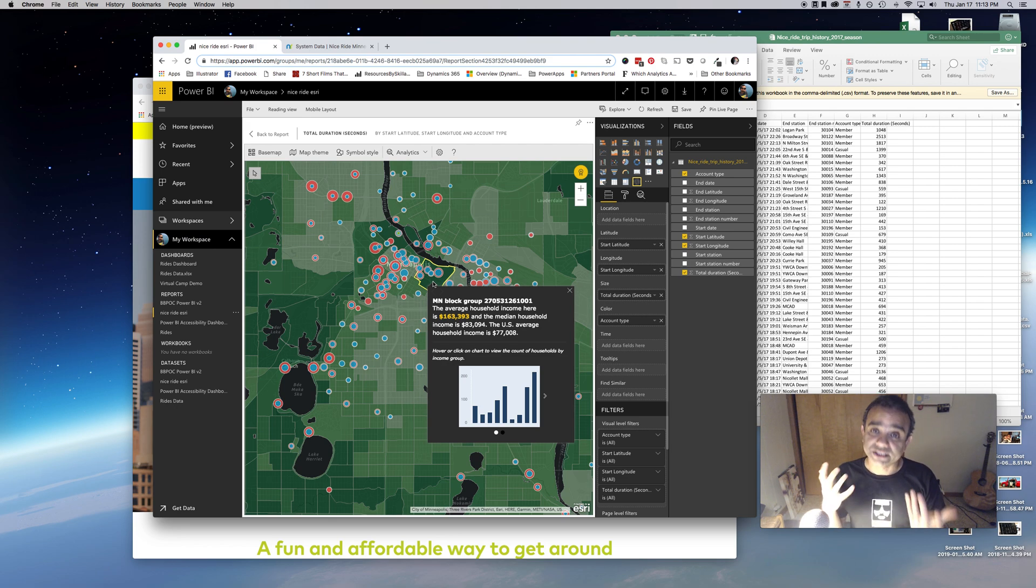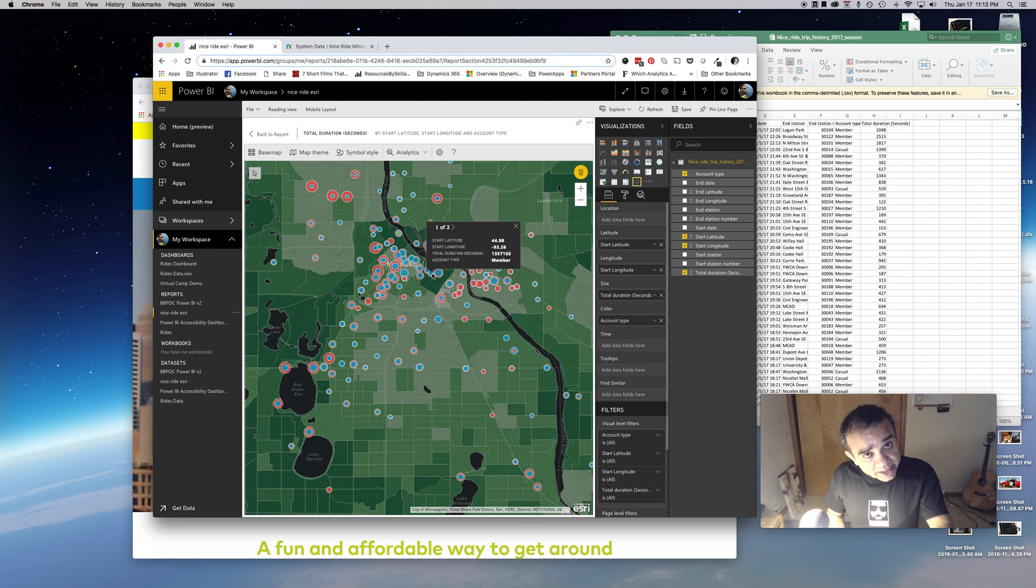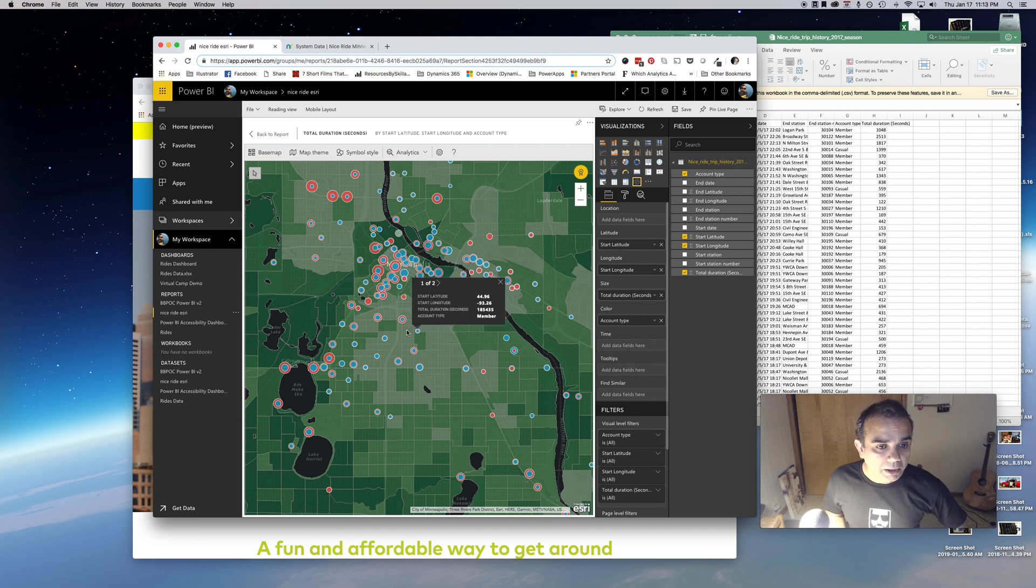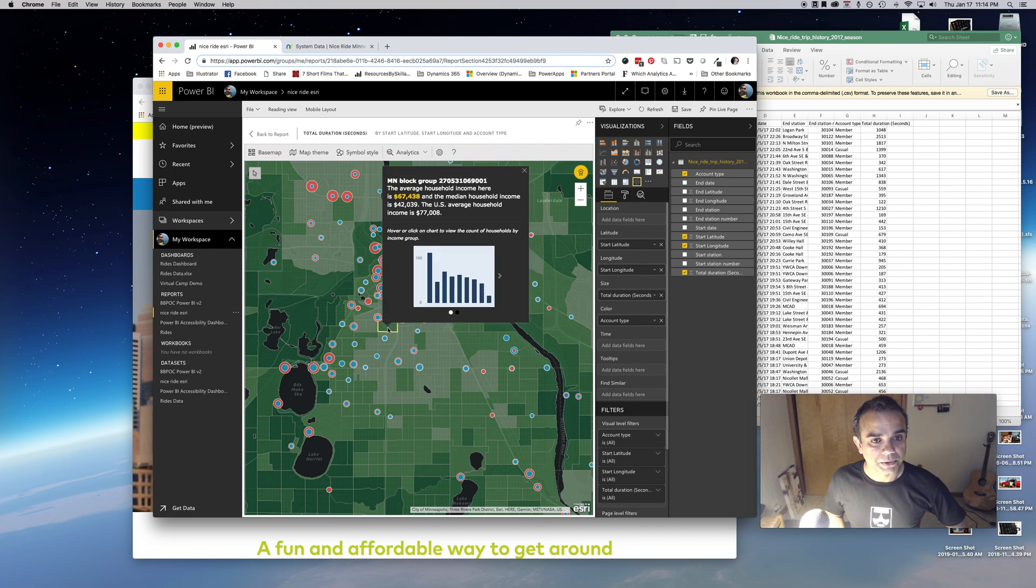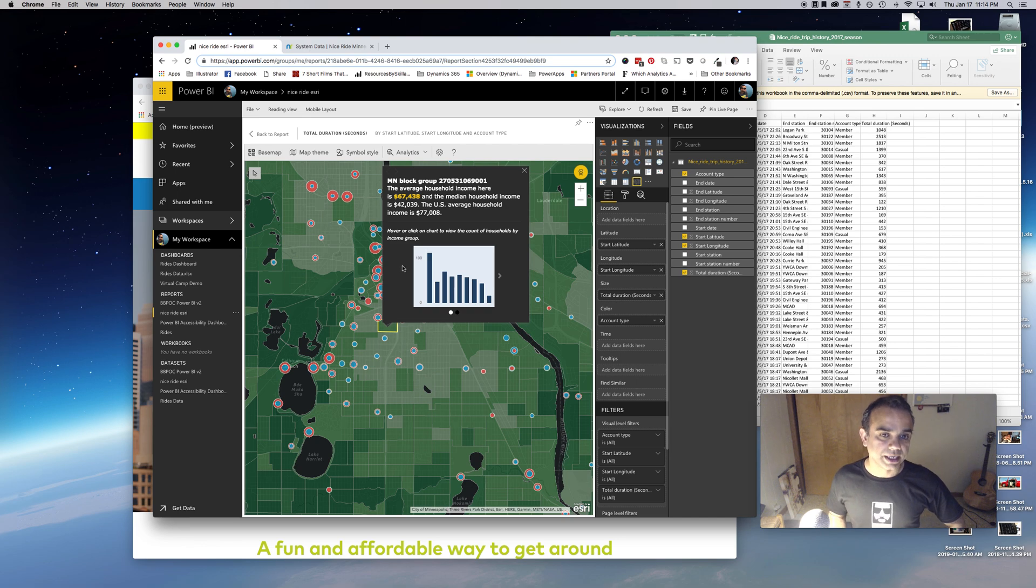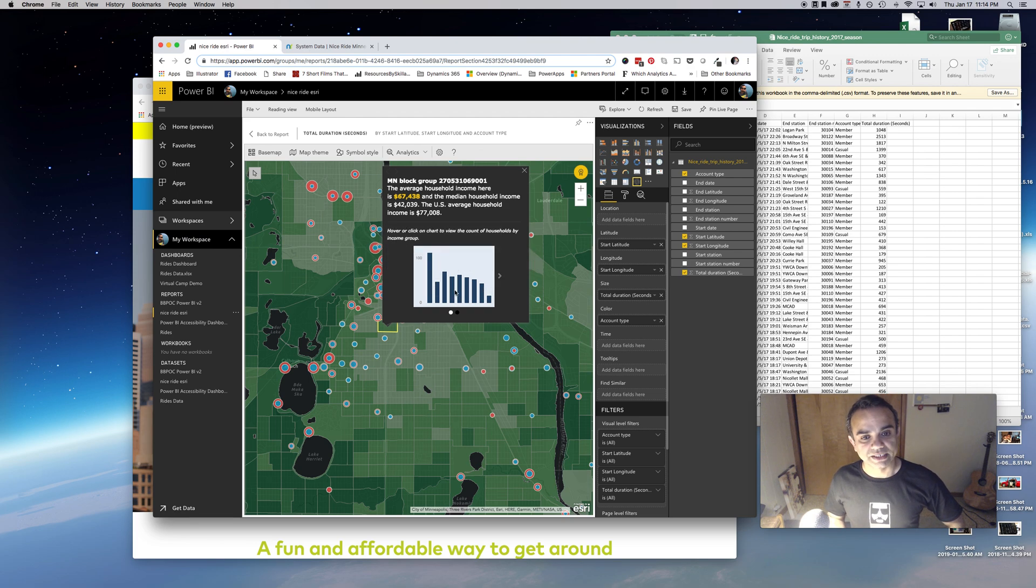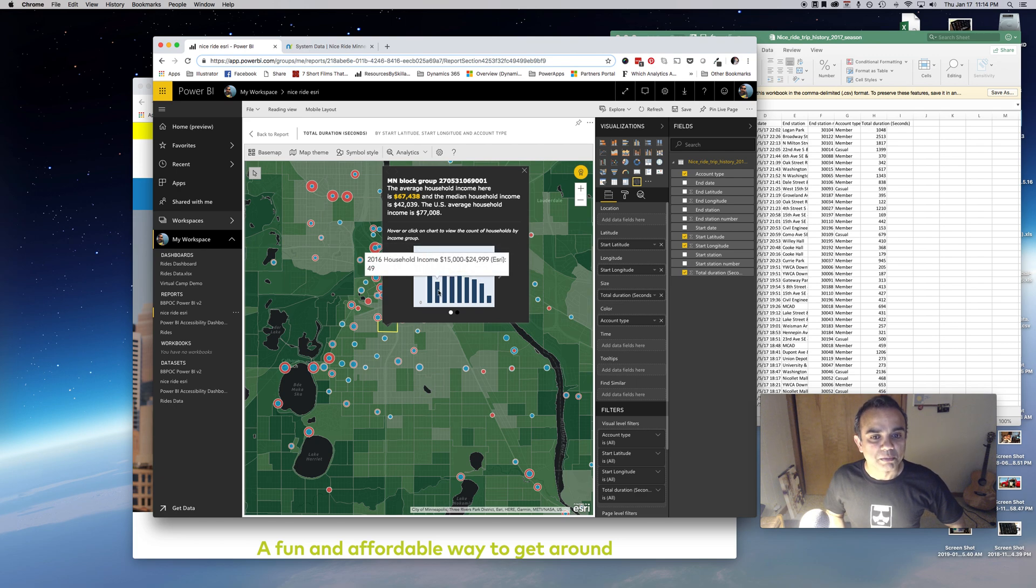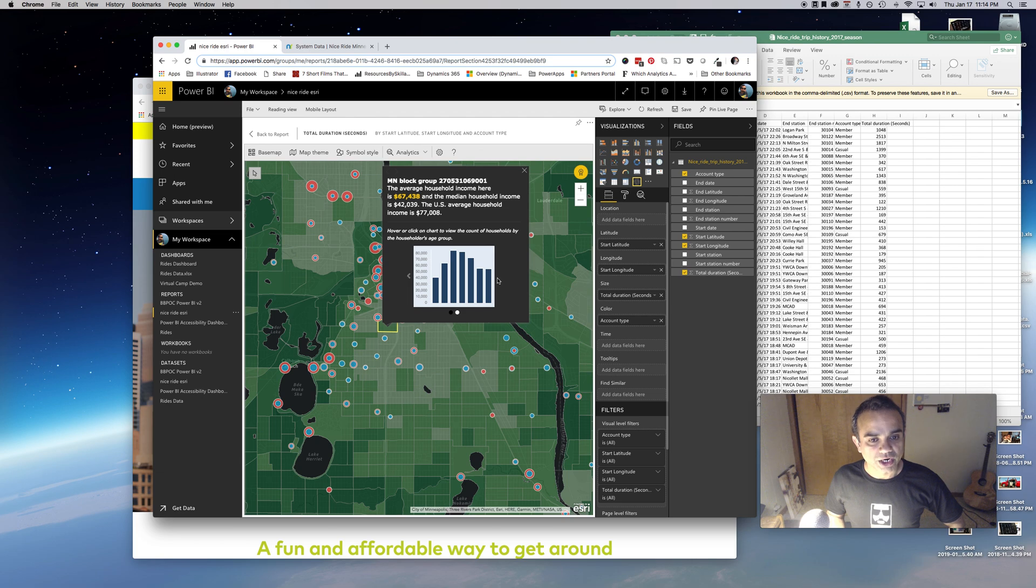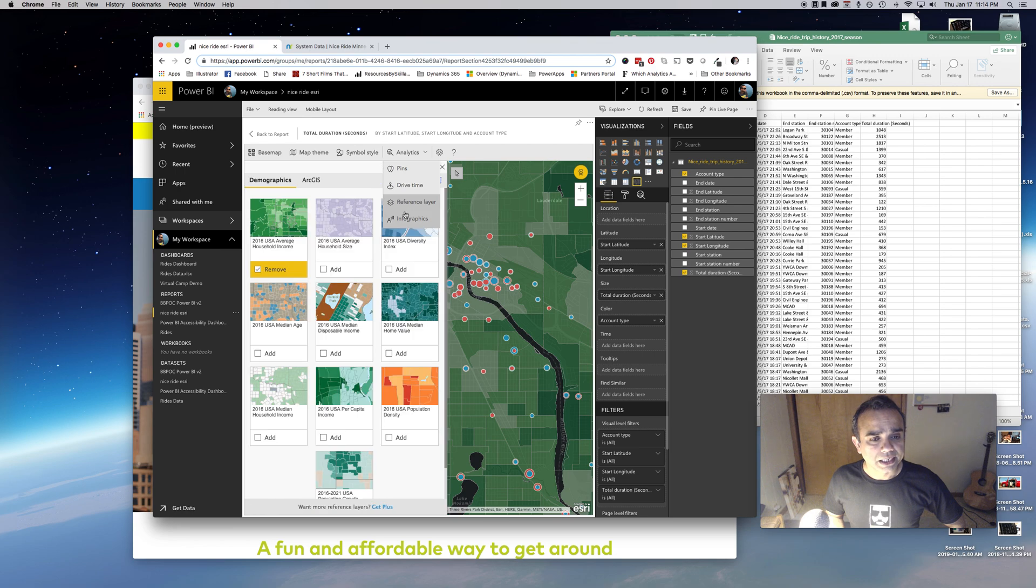In this block group, the average household income is $163,000 and the median income is $83,000. The U.S. average is $77,000. We know that fairly wealthy people live here. Somewhere else the income is lower, $67,000 and $40,000 respectively, and it gives you more statistics.